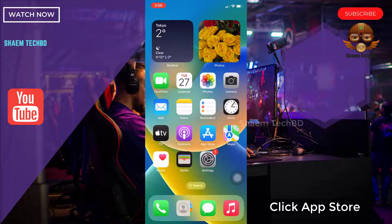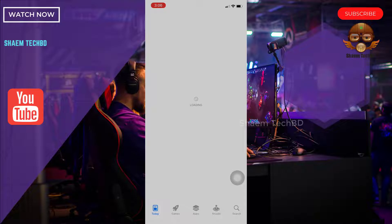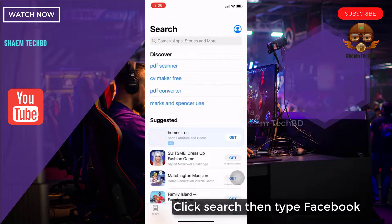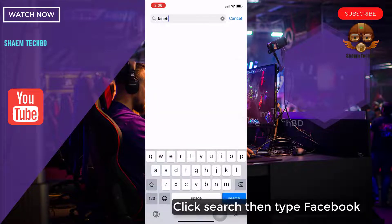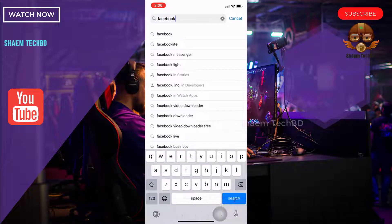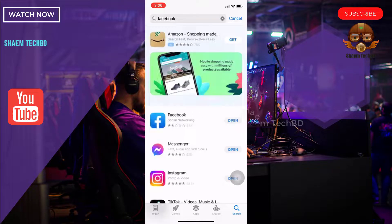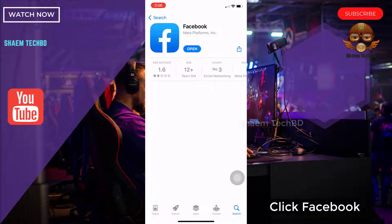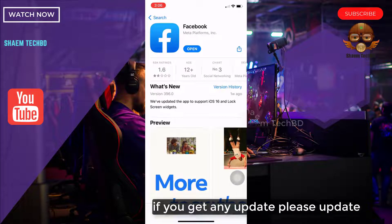Click the App Store. Click search, then type Facebook. Click on Facebook. If you get any update, please update.